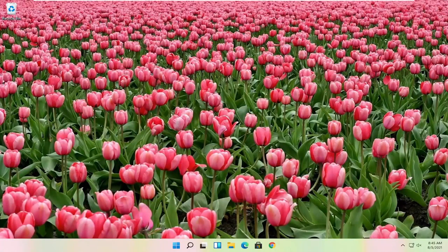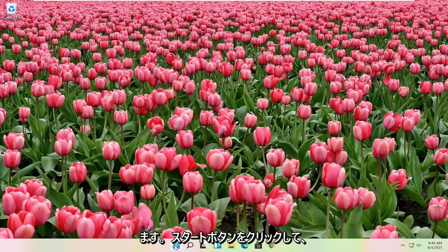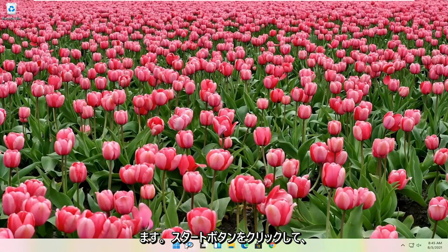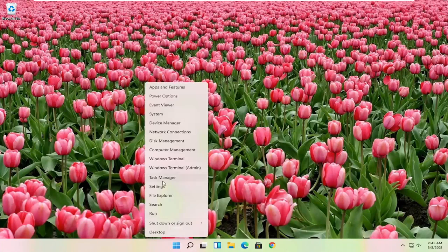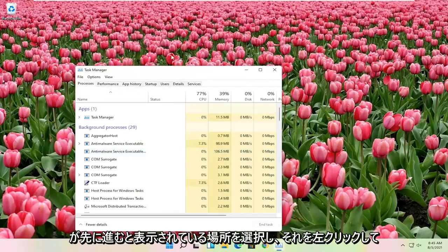Hopefully that was able to resolve the problem. If you're still having an issue you can try also right clicking on the start button, and you want to select where it says task manager. Go ahead and left click on that.